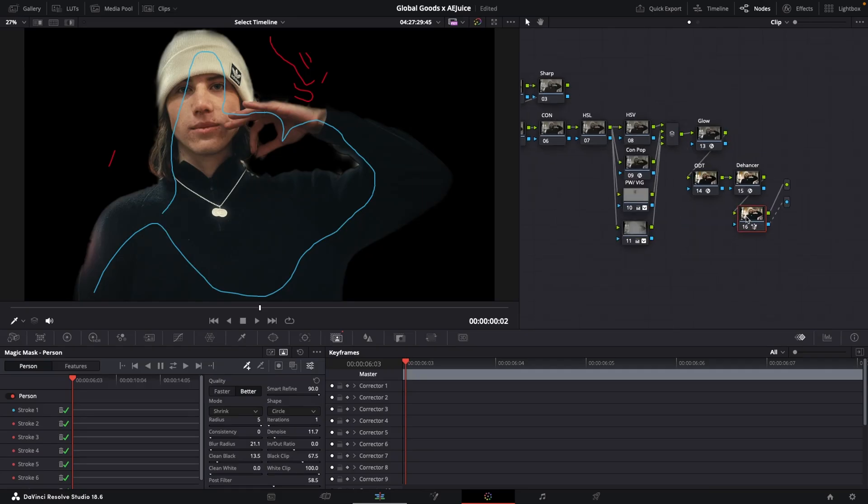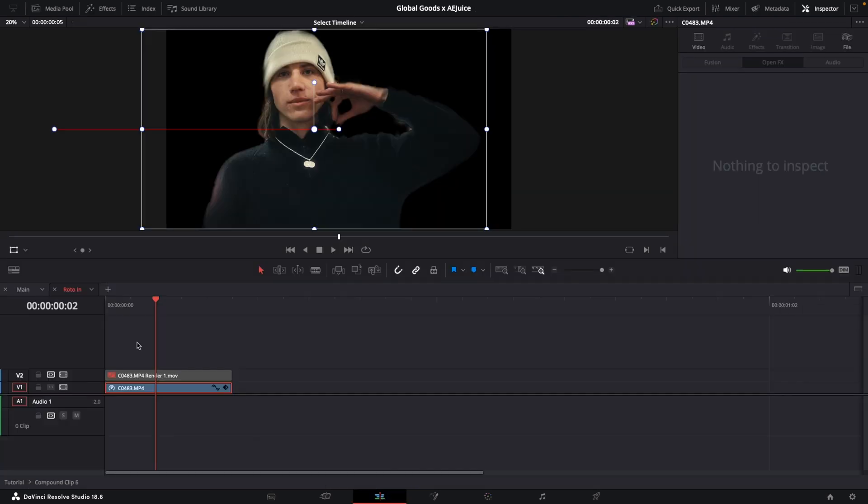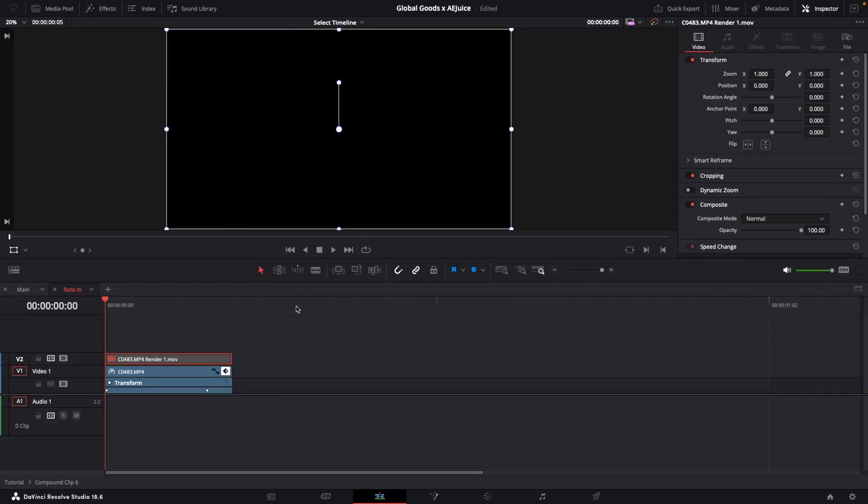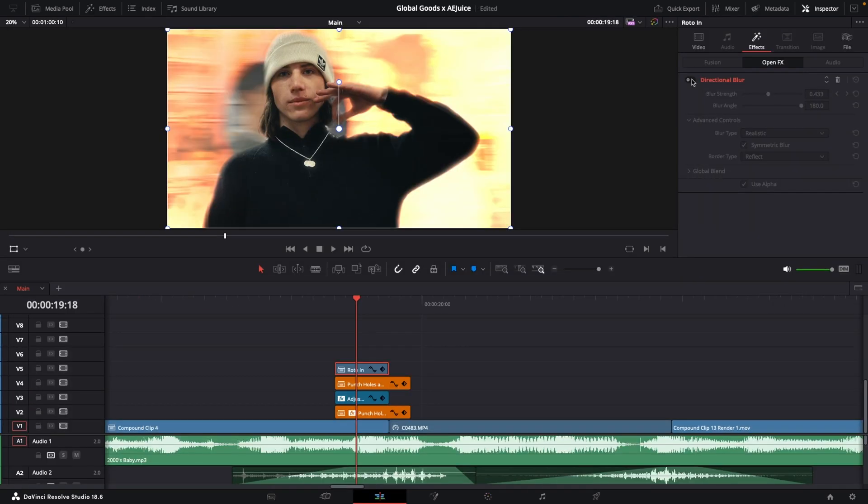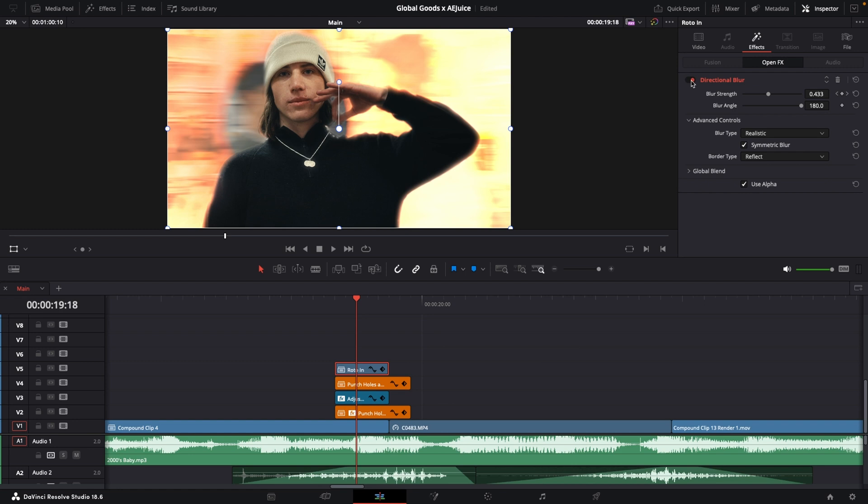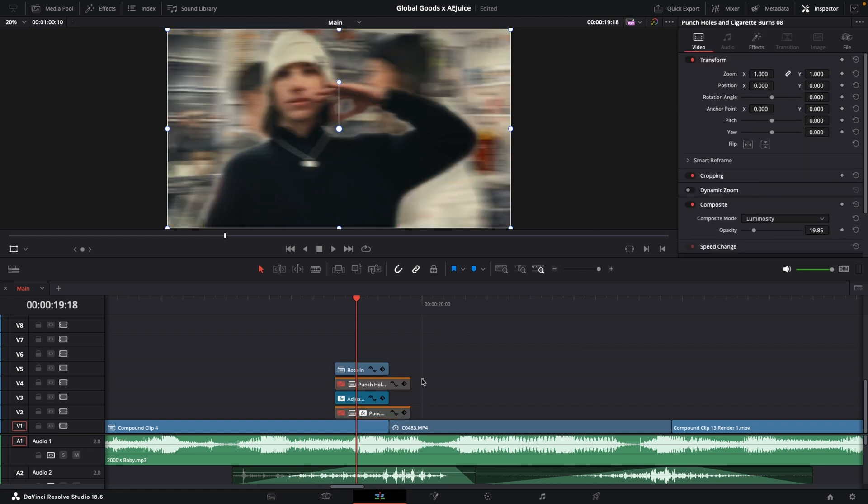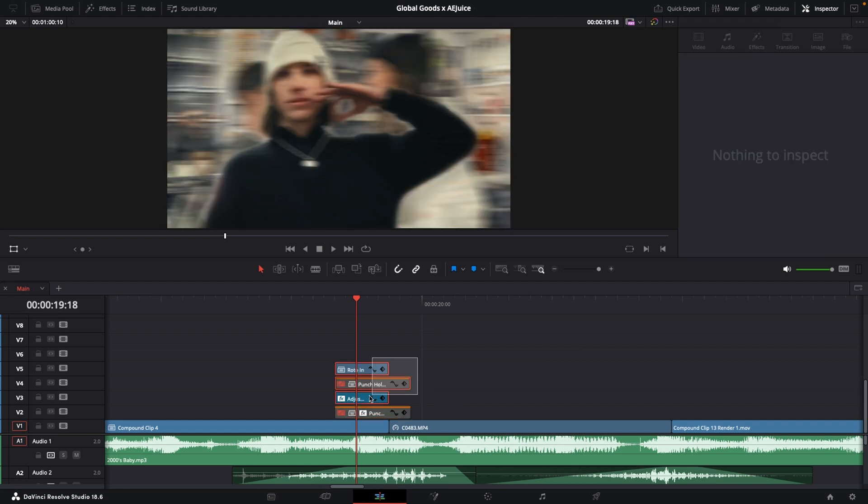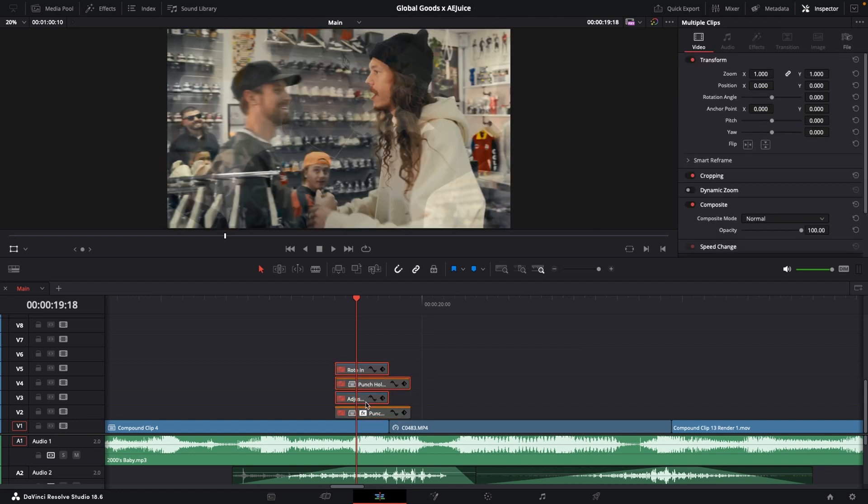For this transition, I magic masked my subject and then keyframed him in from the left side of the frame. I added motion blur and also added another punch hole and cigarette burn overlay underneath the rotoed out clip, which adds a bit more depth to the effect.